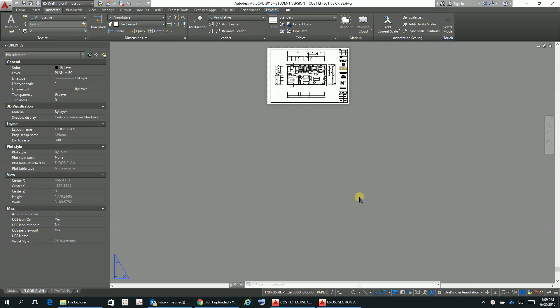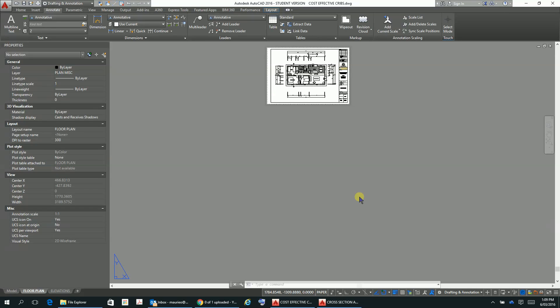Once we have plotted out the draft for checking and checked it and made any amendments that result from that, then we'll print out our final plans. But before we look at plotting with a style table, that should bring us pretty much to a logical conclusion for the cost-effective cribs project.